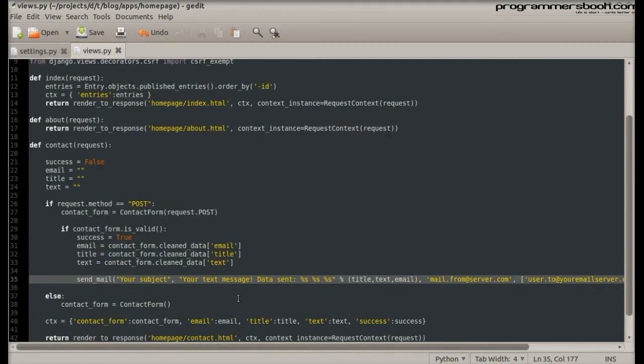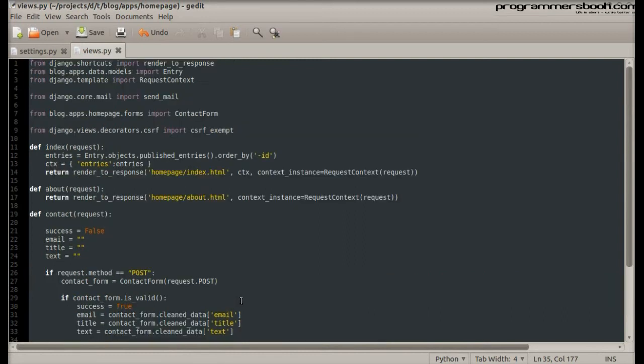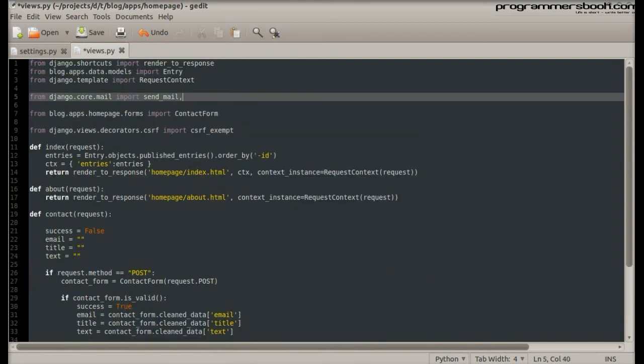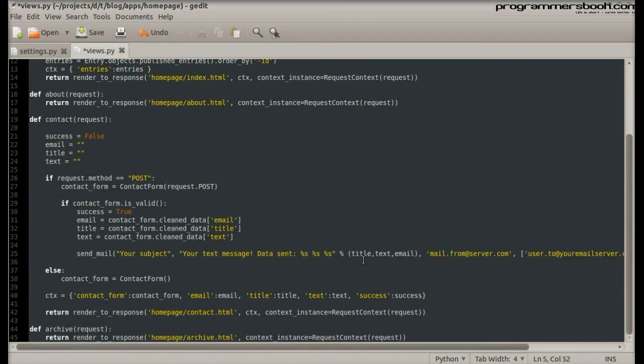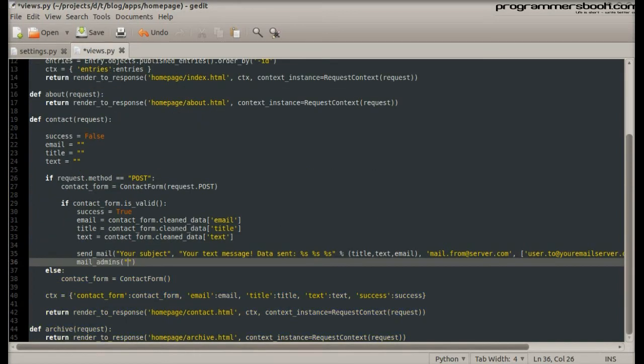If you want to send emails to the admins, there is already a function for it. Import the mail_admins function. The function has two parameters: subject and message. And it will fail silently.